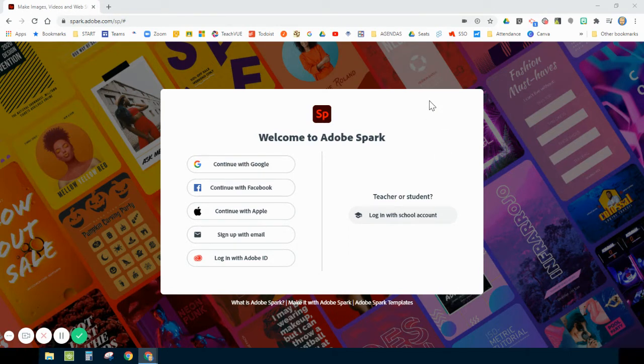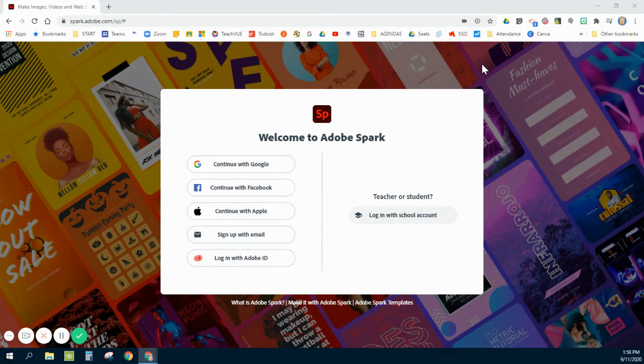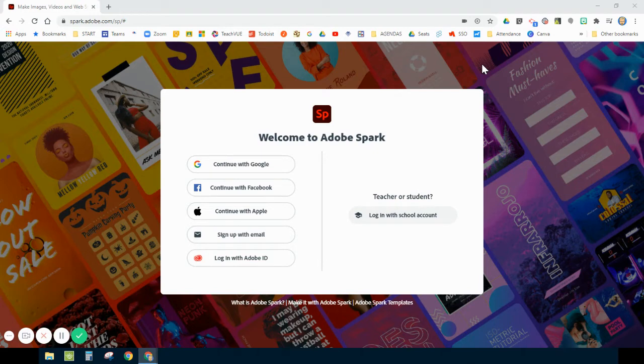The first way to get into Adobe, if you are in my school or my school district, you're going to use our SSO system. You're going to log into your SSO and look for Spark, and it will link you to this page.